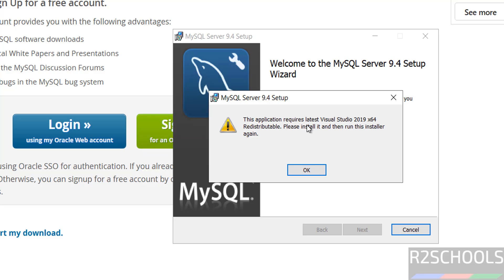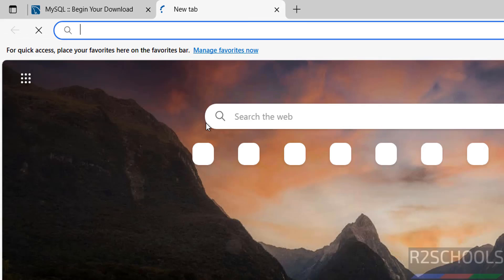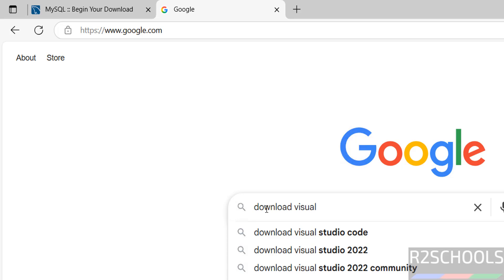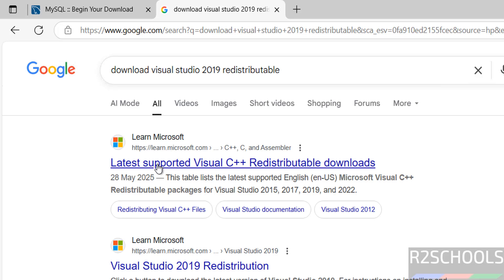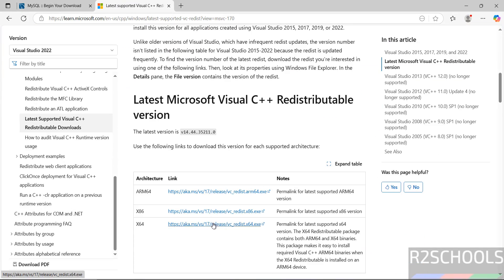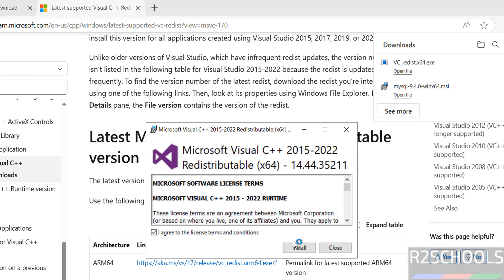The installer requires the latest Visual Studio 2019 Redistributable — click OK. Go to your browser and search for 'download Visual Studio 2019 Redistributable.' Click on the latest version, then download the exe file. Once the download is complete, click on the file to install it, select the 'I accept the terms in the license agreement' checkbox, and click Install.